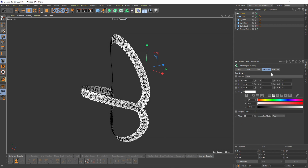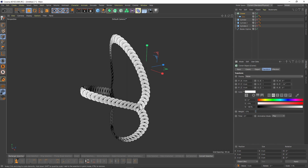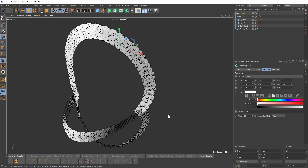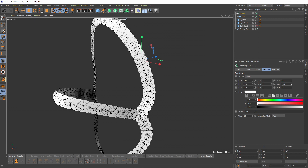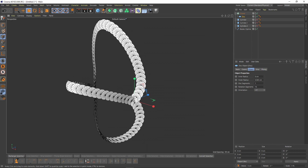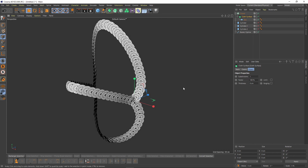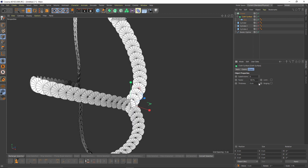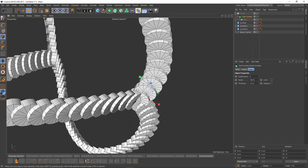Now let's go to Transform and give some rotation. Okay. Now I will press Alt and click Cloth Surface, but I don't want subdivision — I want some thickness, like minus three.